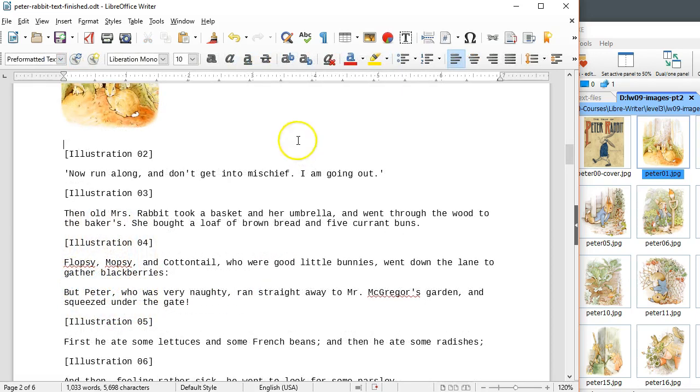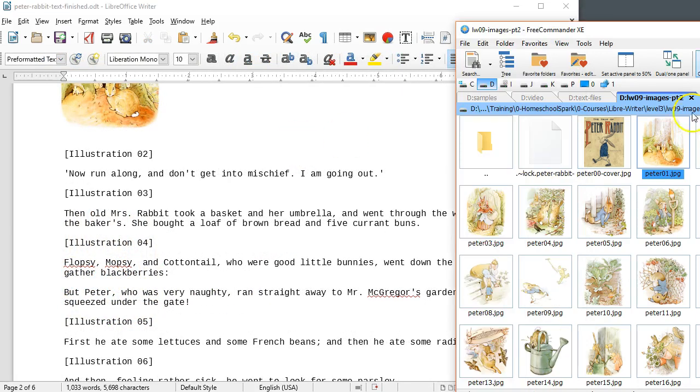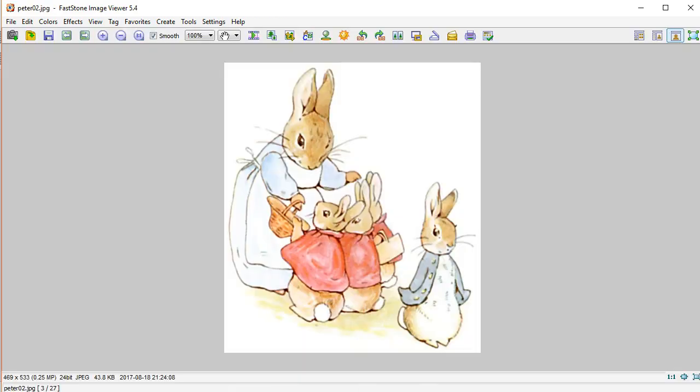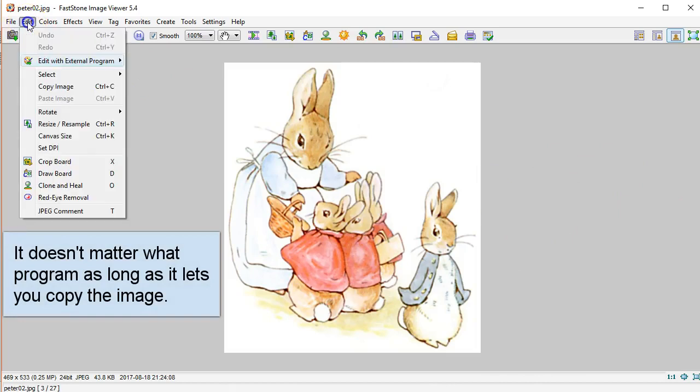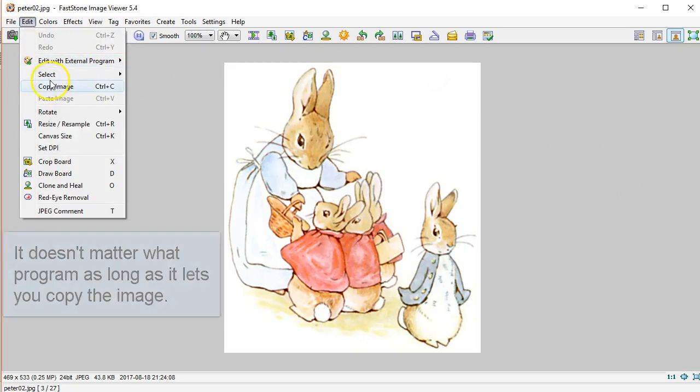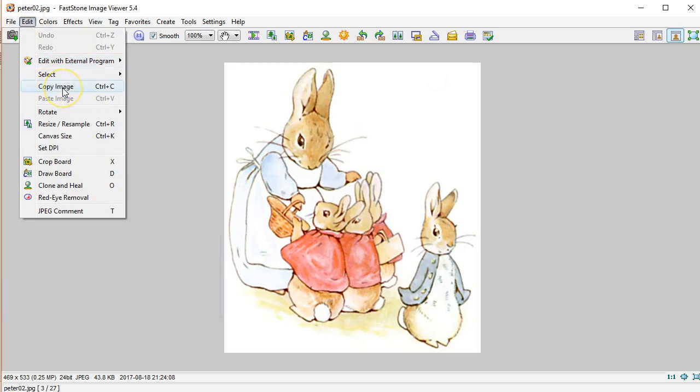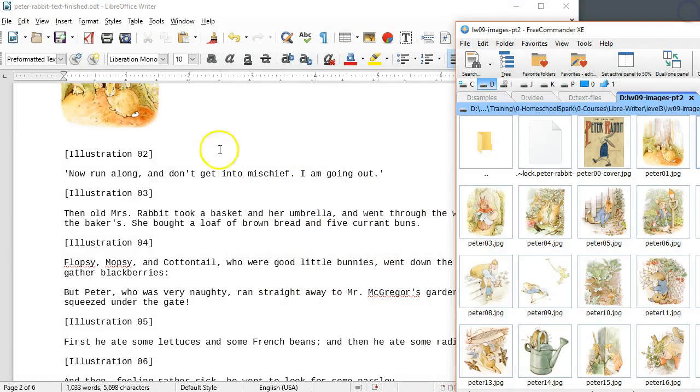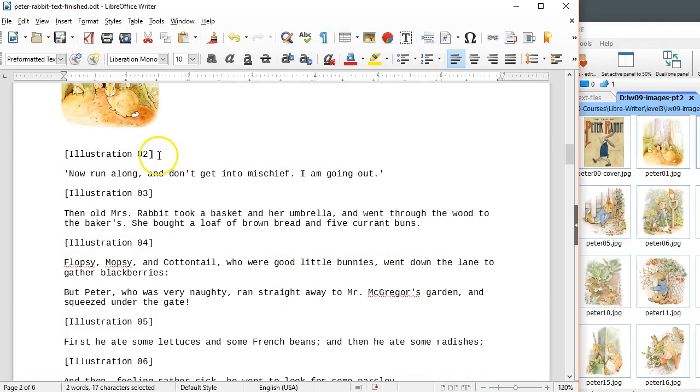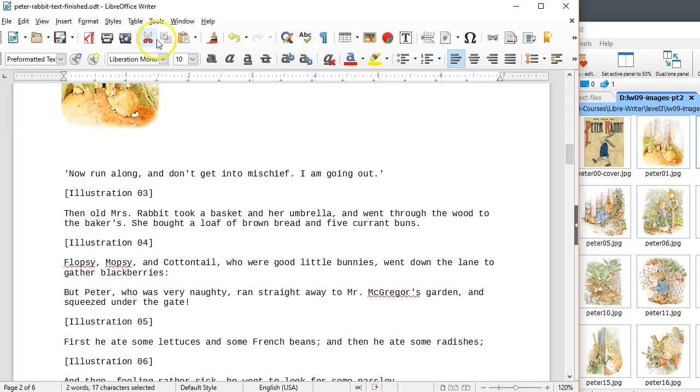Another way you can insert images is by copying and pasting. So if I have one of the illustrations open in another program that allows me to copy, I can copy that image. This might be a graphics editor or some other program. And then in writer you go to the location where you want to place the image and do a paste.